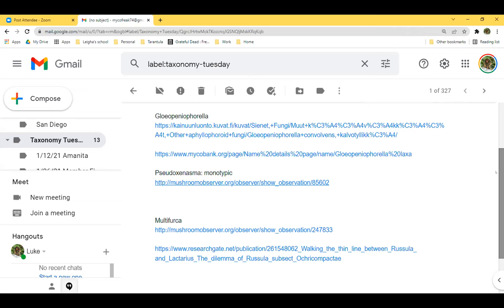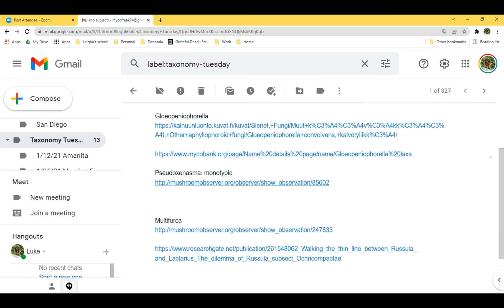The guild fungi are the ones we're probably pretty familiar with: Lactarius, Lactifluus, Russula, and then this little oddball Multifurca. I tried to find examples of these from NJMA members but didn't have any, so I went and looked up some examples to get us started.